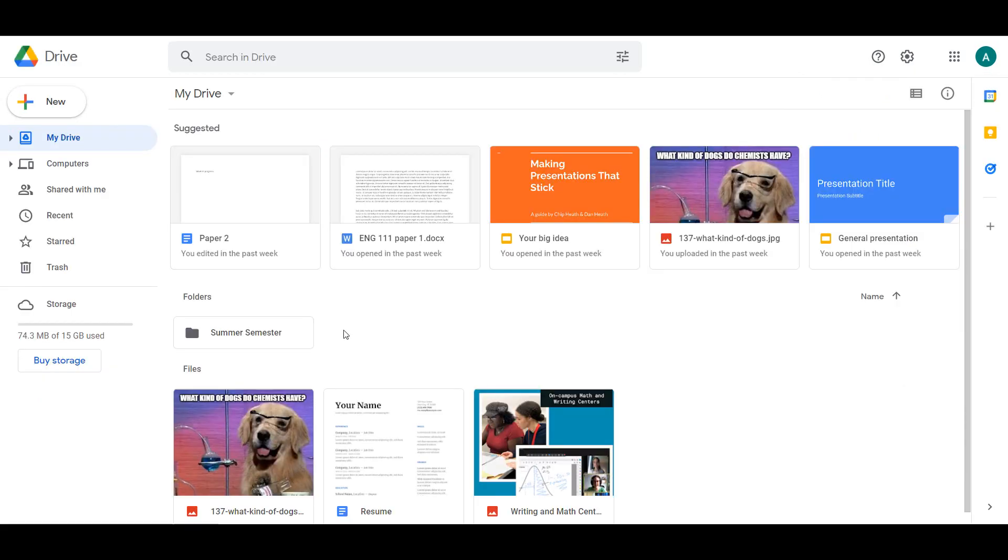Upon opening, My Drive will be displayed. This is the homepage for your personal Drive and where all your files will be accessed. You can also organize and alter your Drive settings here.